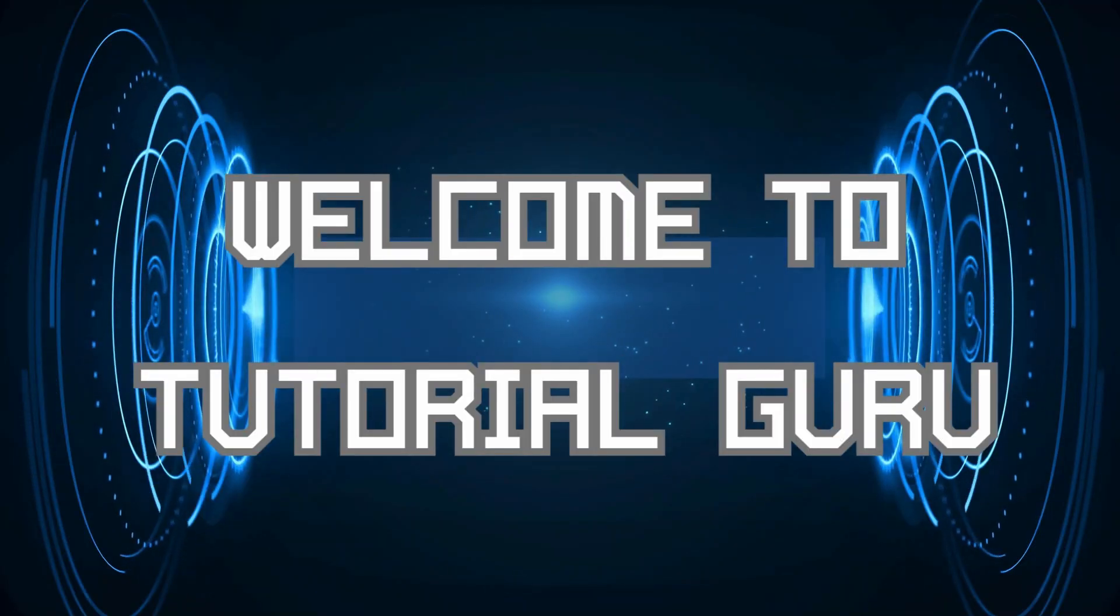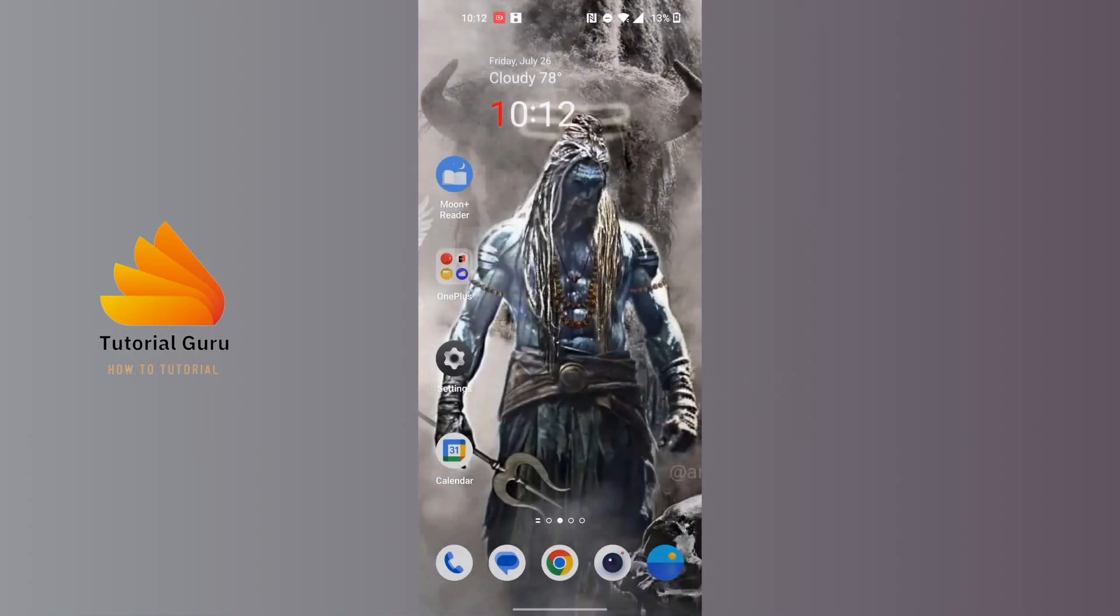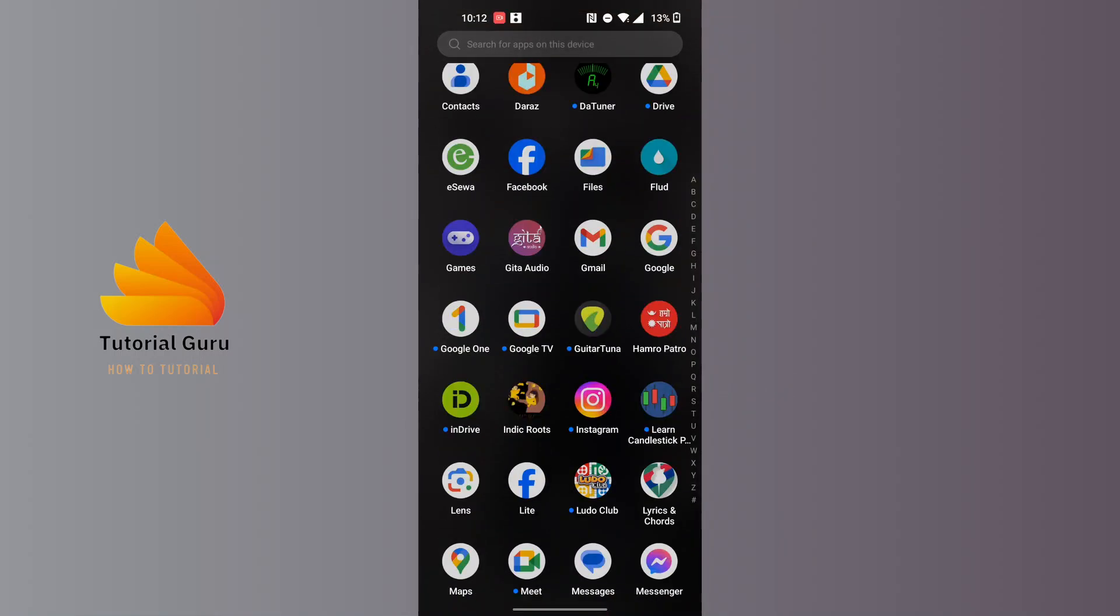Hey guys, welcome to Tutorial Guru. Today we'll be learning how to see the block list in Viber. Now let's dive right in. To see the block list in your Viber, first open up your Viber app.